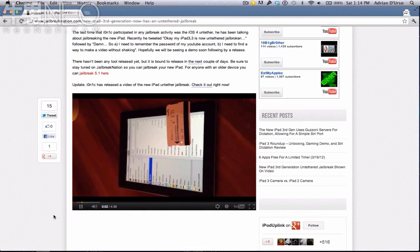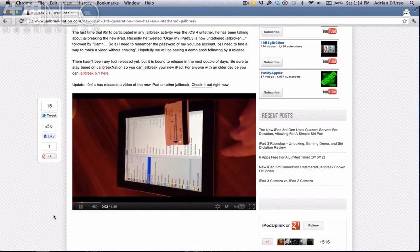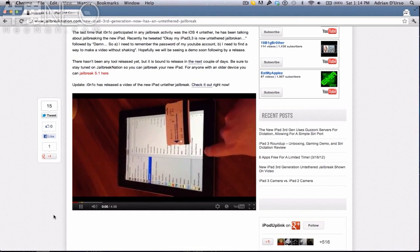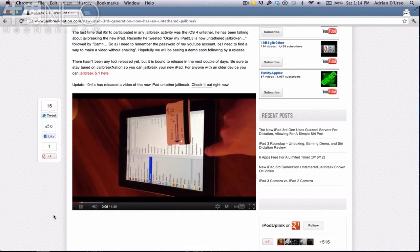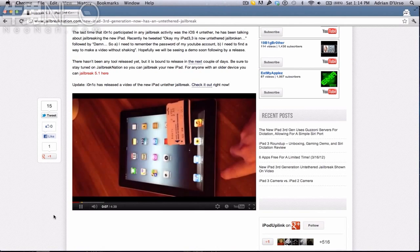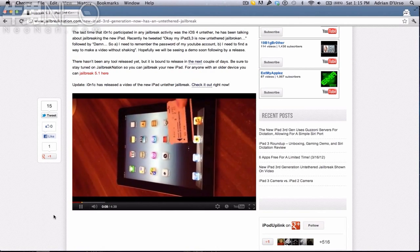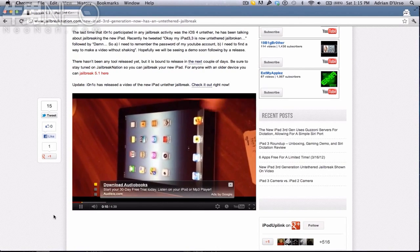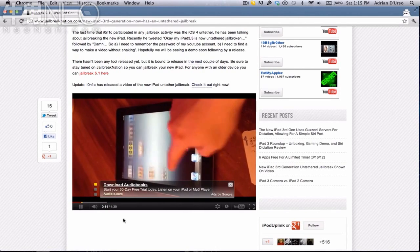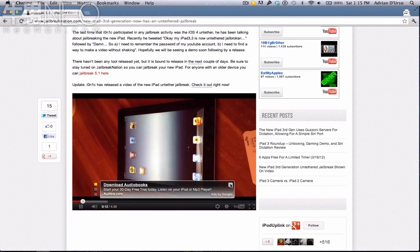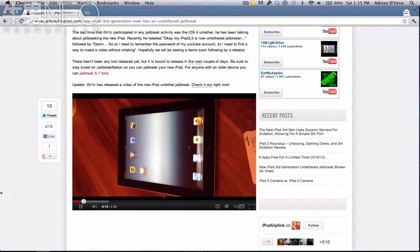Now that this jailbreak is made, if it comes out to the public, then it should work for every device, including the iPad 3, which is obviously demoed right here.